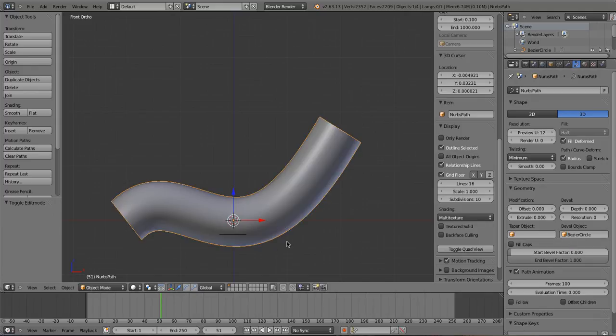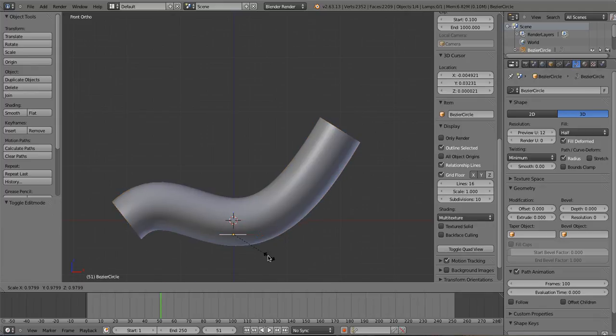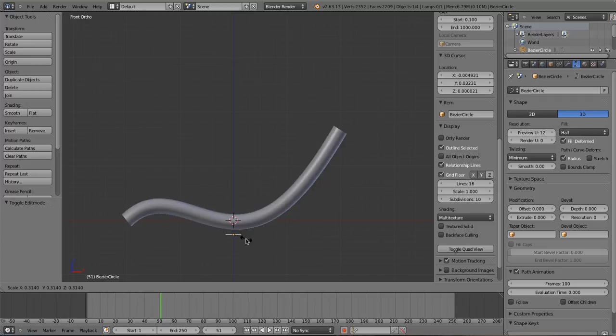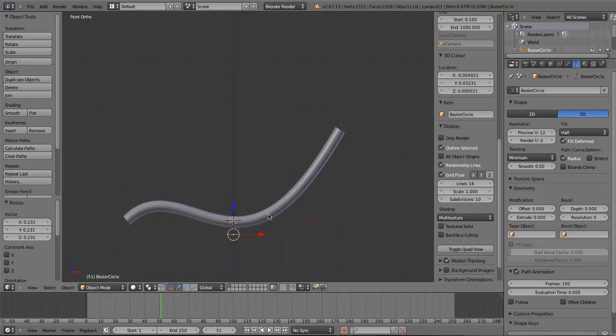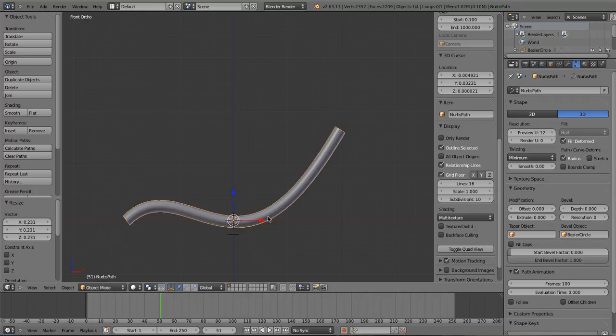And there we go. And if we shrink down the circle, you'll see we can shrink down. So that's all dandy, that's pretty much the same as it previously was.